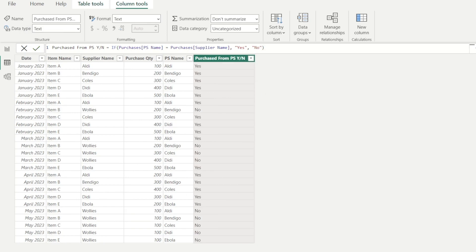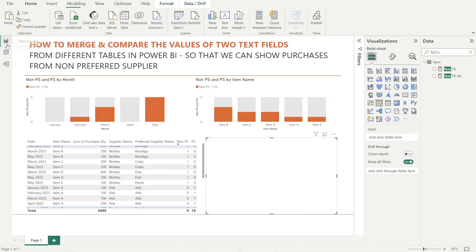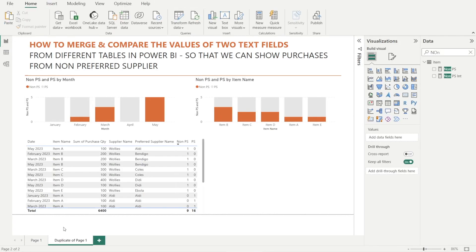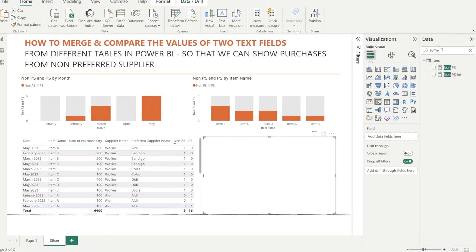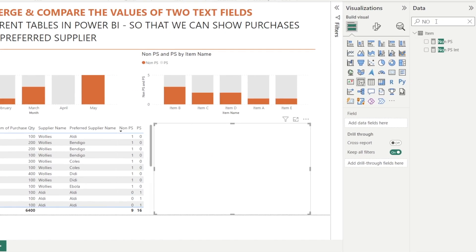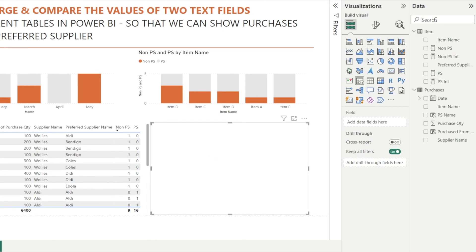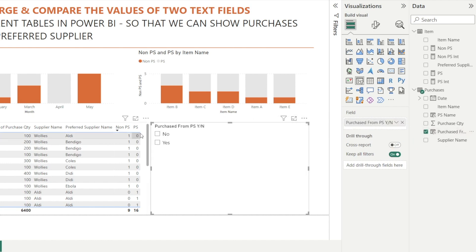Okay. Now that we have done this, it will enable us to create a slicer. So we're going to copy this page that we created last week. And we're going to create a report with a slicer in here. And this is our slicer. And we can click and drag the purchase from supplier yes, no.